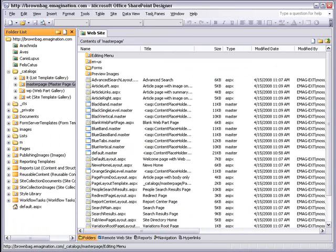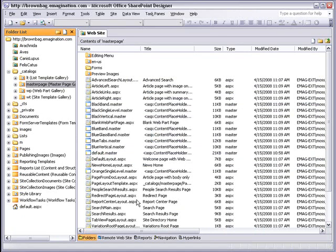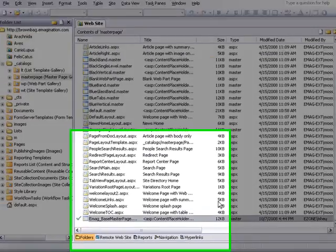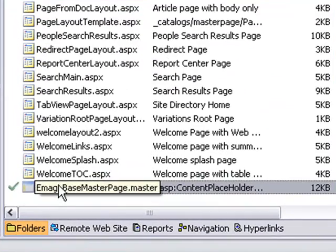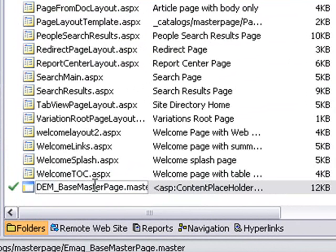As you can see, many default master pages and page layouts already exist in this gallery. Now I'm going to drag the image-based master page file from my local system into the master page gallery, and I'm going to rename the file with our project code. In this case, it's demodemo.